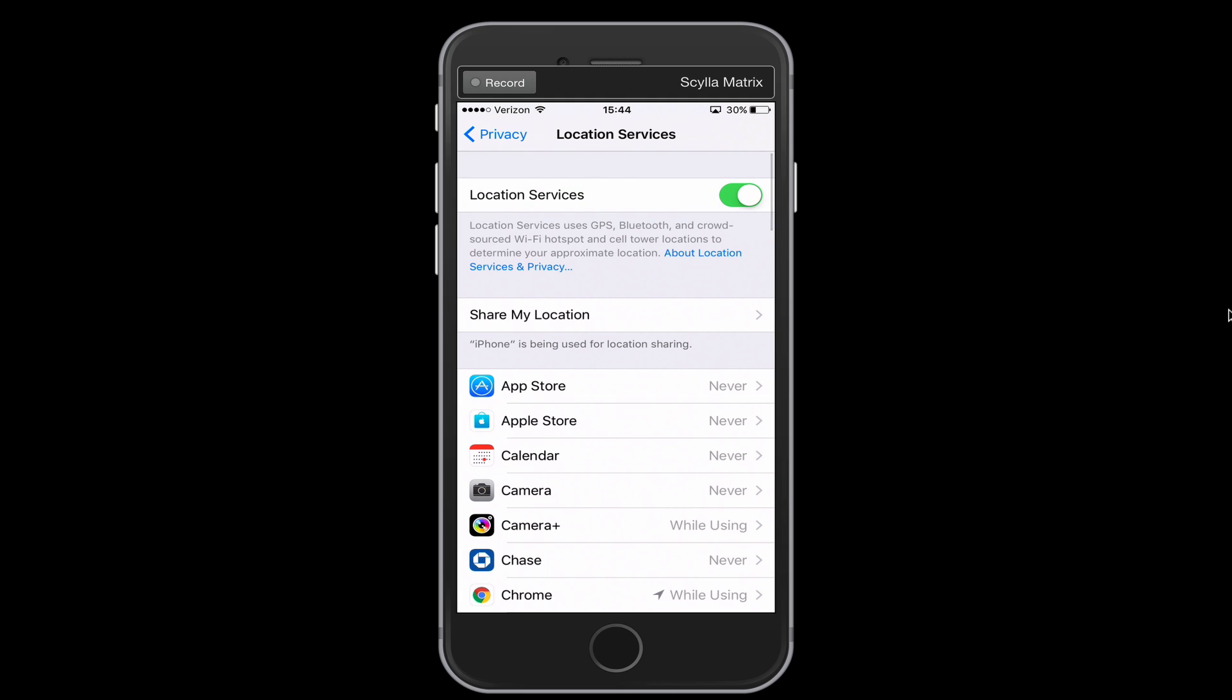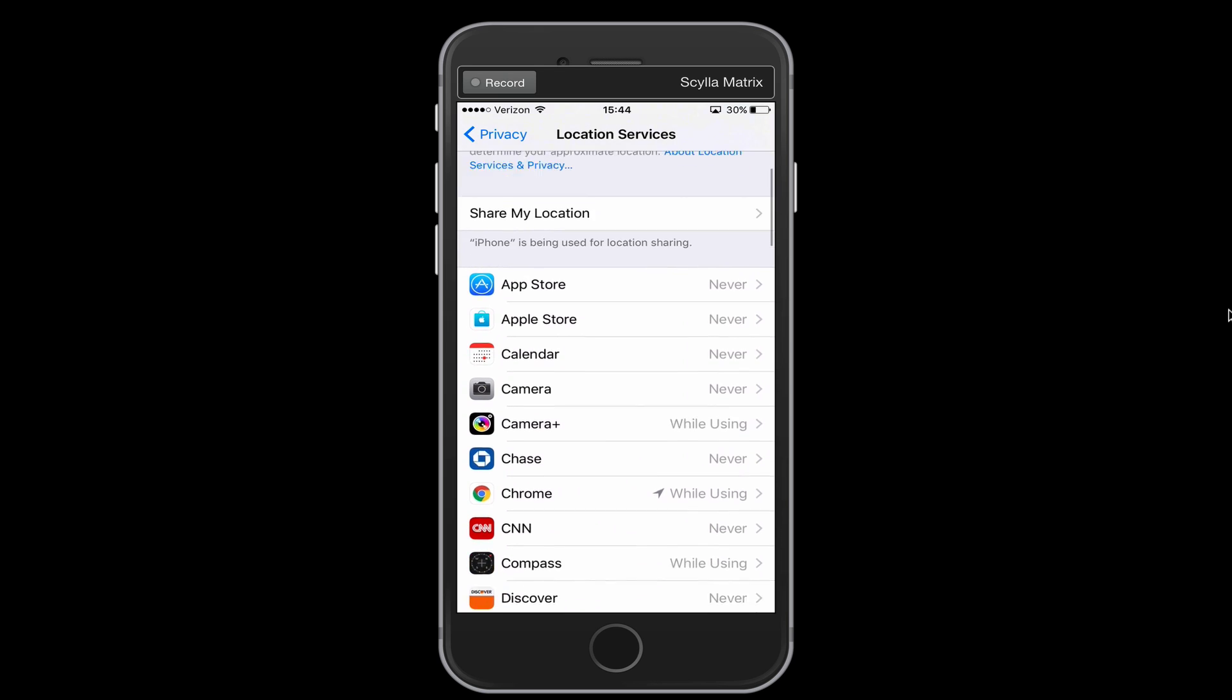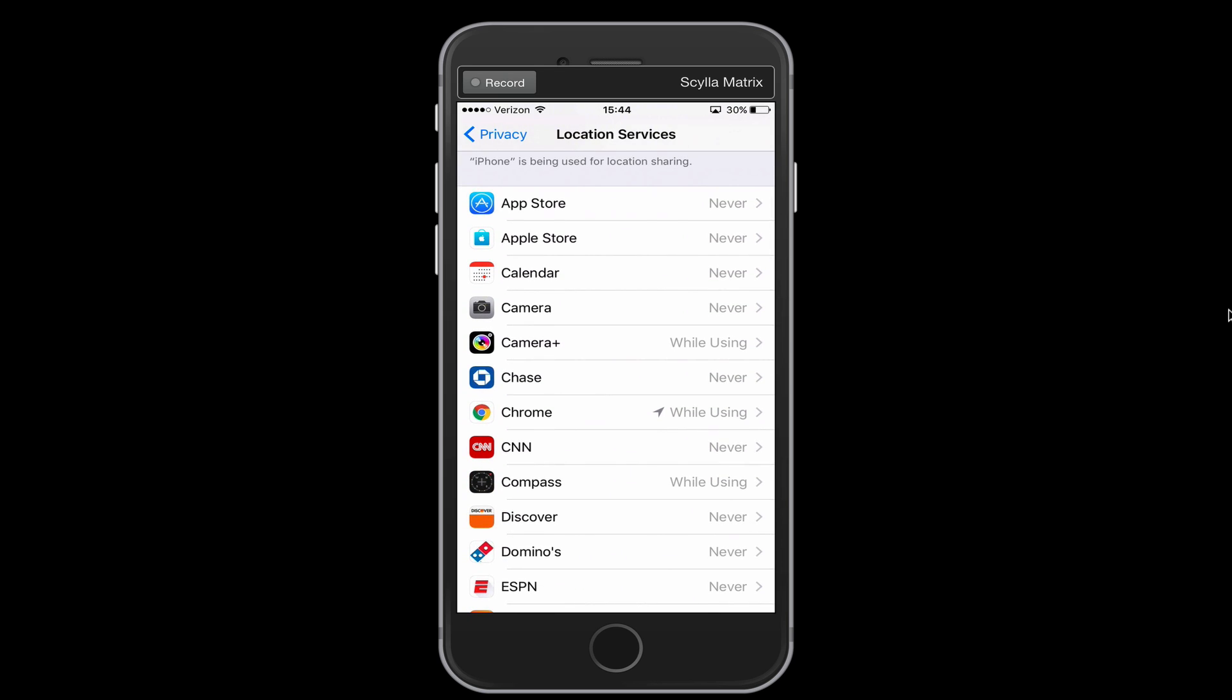So in location services, we have a list of apps that are allowed to use our location, our GPS, which takes a lot of battery. So in this list, you really just want apps that you know need to know your location, such as your GPS app.